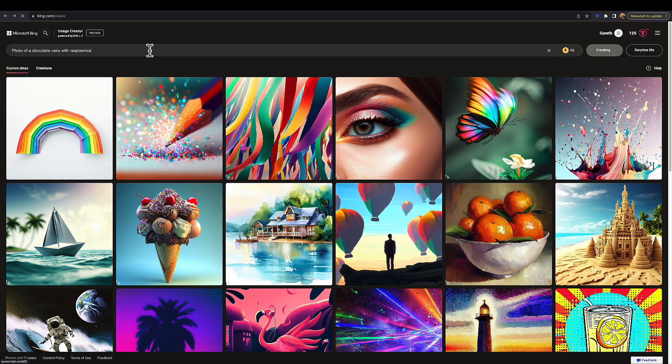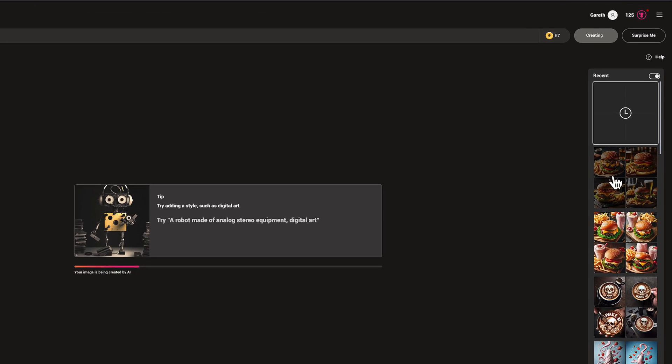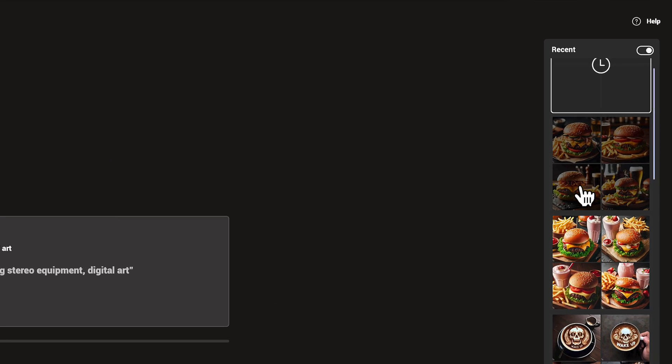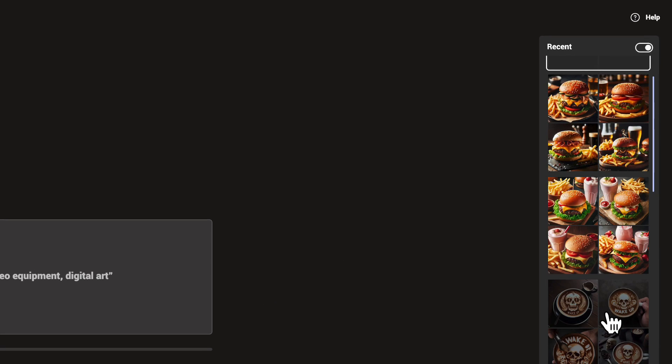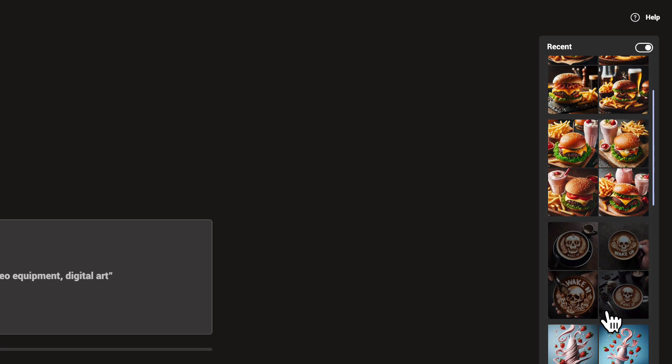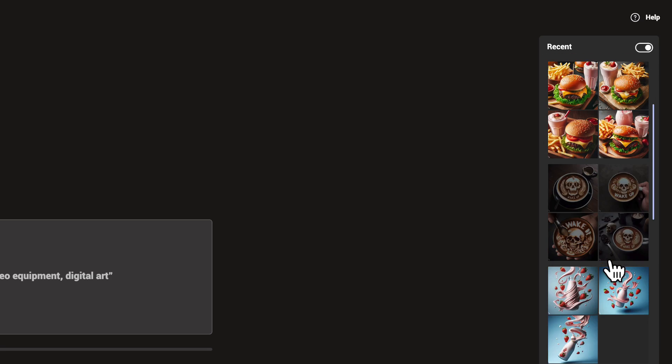The beauty about DALL-E 3 is that it can handle simple prompts and it can also handle extremely detailed specific prompts, all within a natural language system. As this is generating, you can see on the right-hand side there's a short history of some previous images I've generated, which is good because you can click back to them and see what the prompt was.